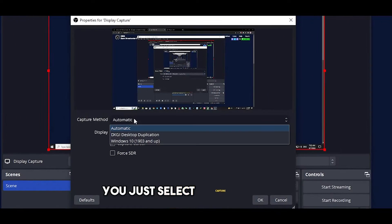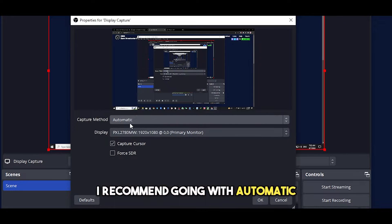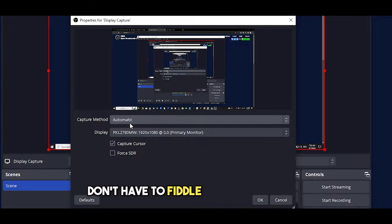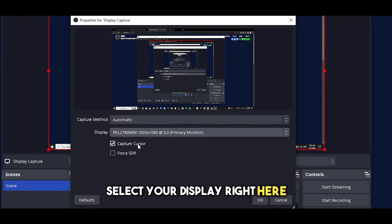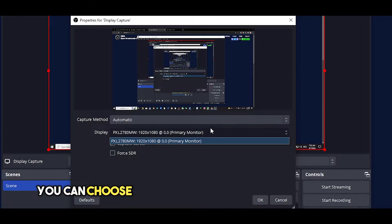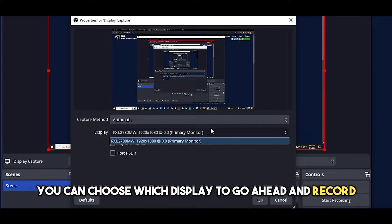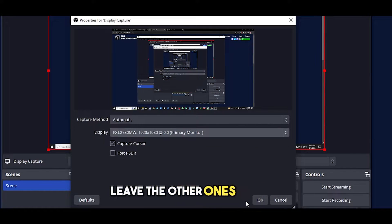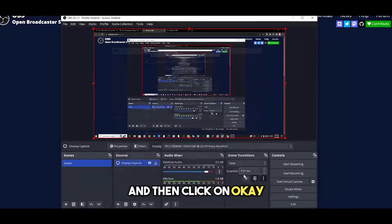You just select capture method. I recommend going with automatic. Don't have to fiddle around with that. Select your display right here. If you have multiple displays you can choose which display to record. Leave the other ones as well and then click on OK.